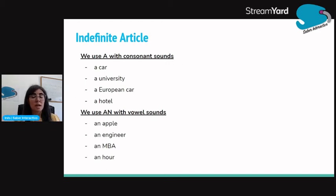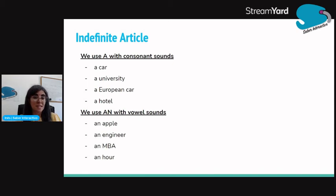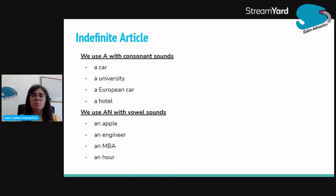Nós usamos o 'a' com sons de consoante — não com consoante geneticamente, mas com som de consoante. A car, a university. O 'you' é considerado um som de consoante. Da mesma forma, a European — isto é um som de consoante. A hotel — este H aqui é lindo, portanto temos aqui um som de consoante.